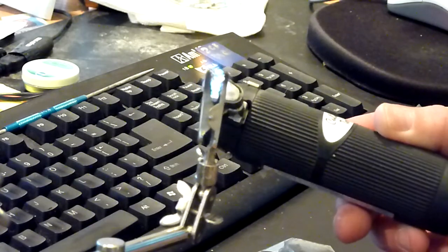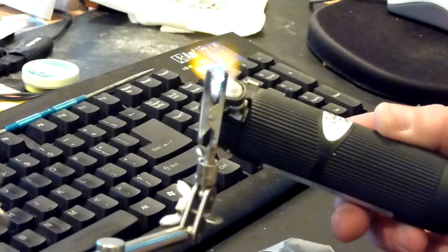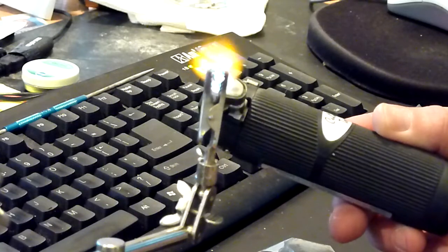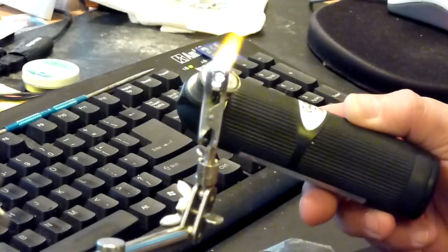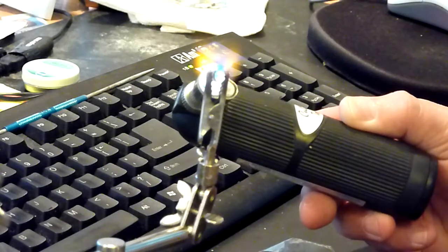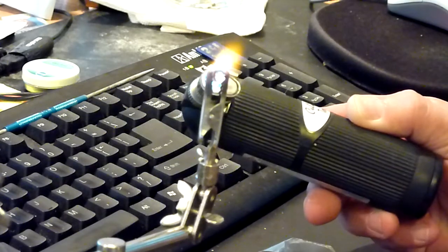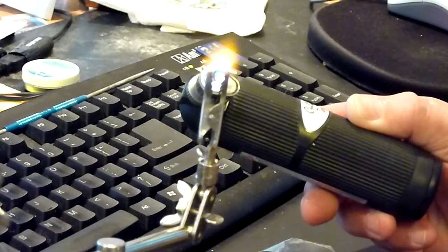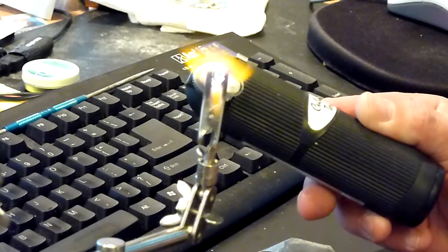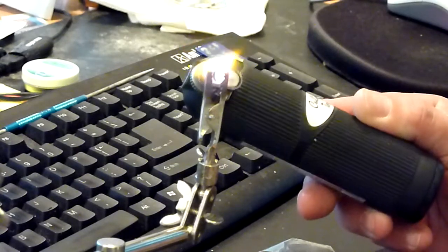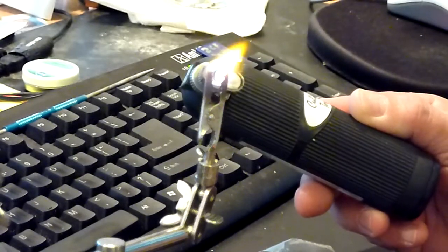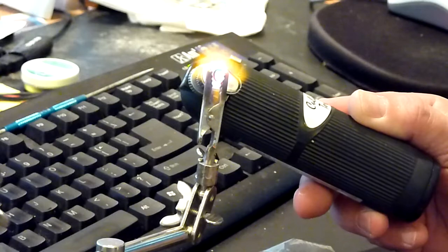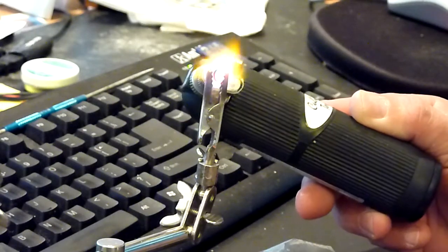So if a 445 at one watt is smoking these things and my little torch at whatever it is, 900 to 1100 degrees, I think I'm pretty safe with these, whatever they are.